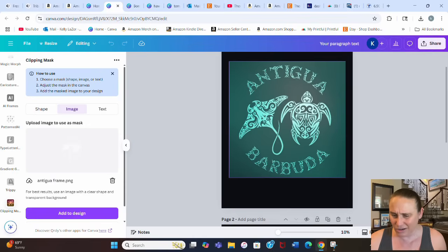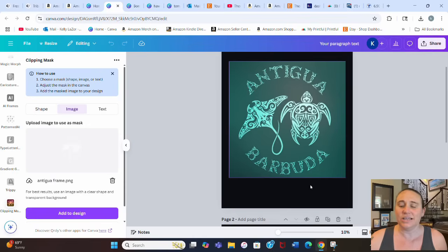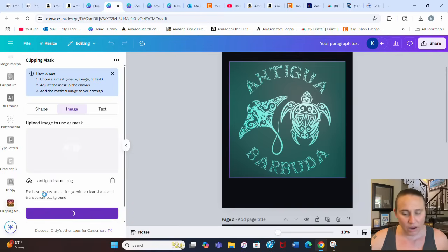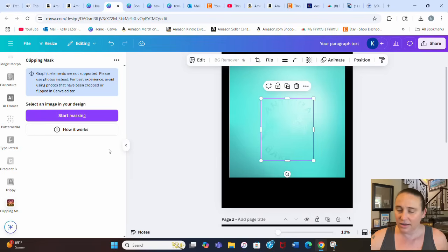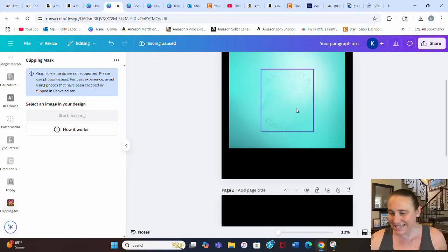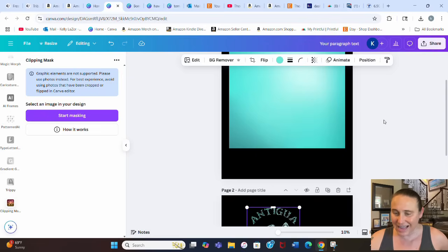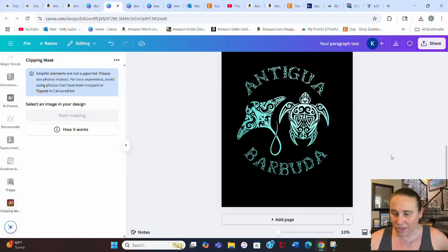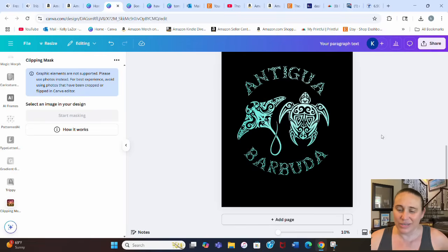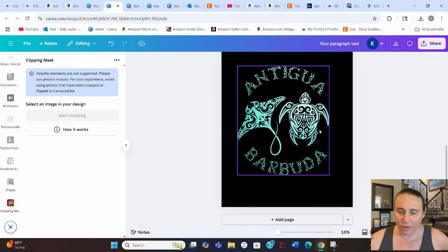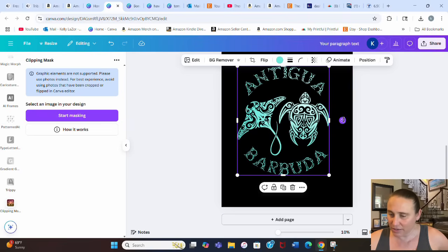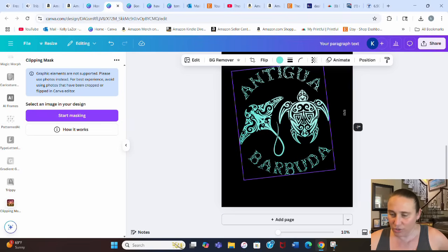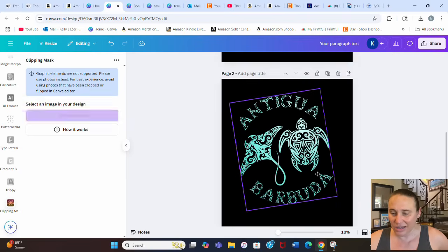You may need to move the frame around to get the sizing right since you can only see the corners while adjusting. Once positioned, hit 'add to design' — it takes a moment — and it adds the clipped design to your canvas. Now you've got your Antigua and Barbuda design with the gradient clipped inside the frame.